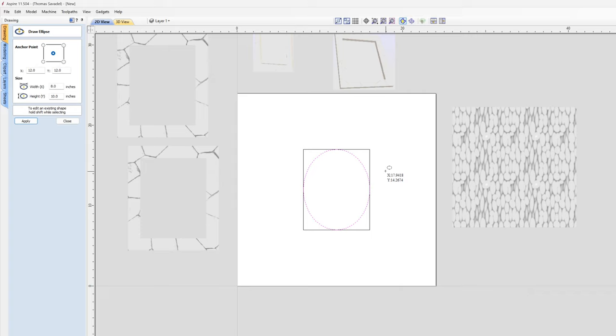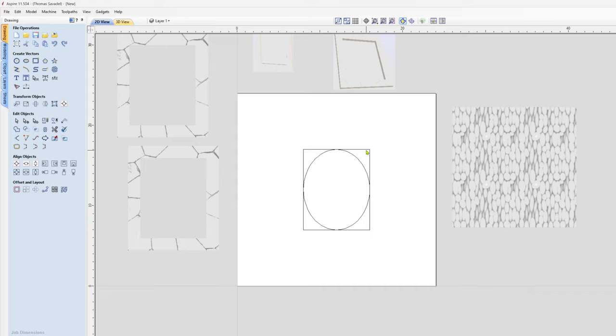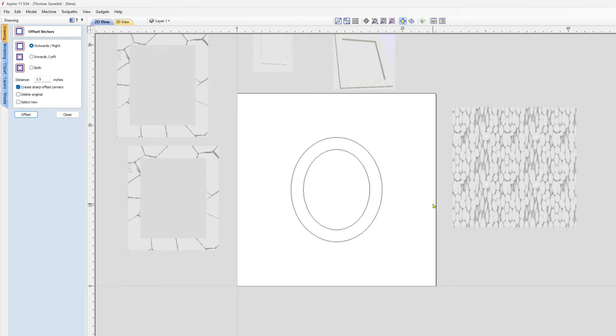One thing you may want to do: if you have an 8x10 picture and it's exactly 8x10, shrink this down a little bit so when you cut your rabbits into the wood, you'll have a little bit of overlapping room there to cover the picture. Same thing with this.